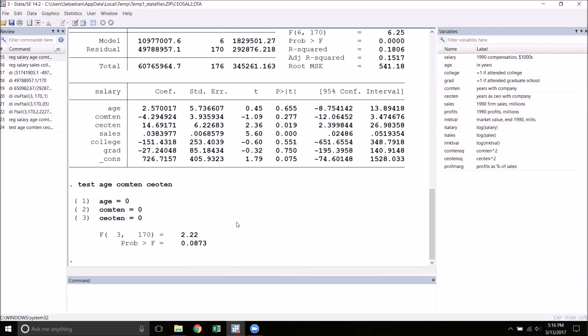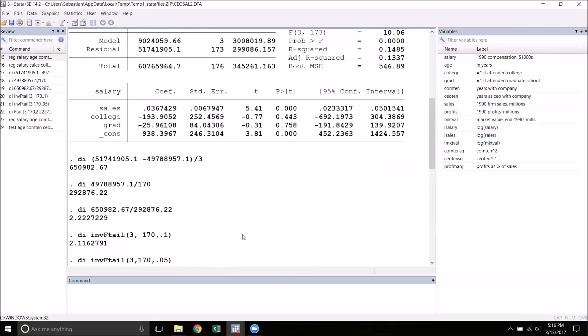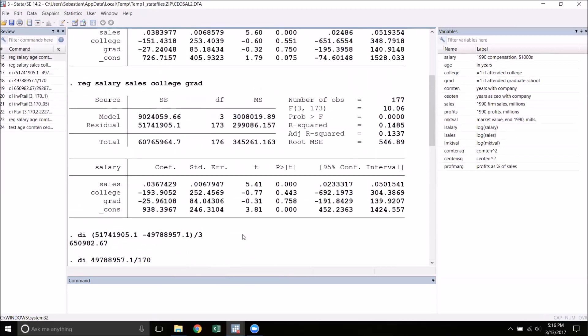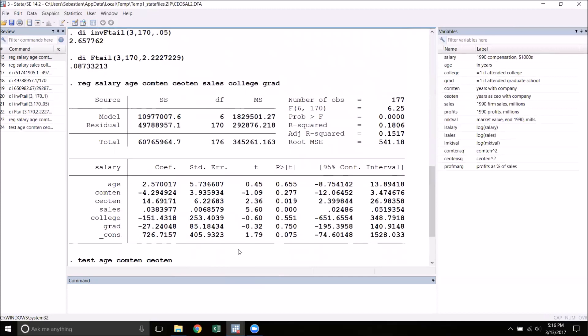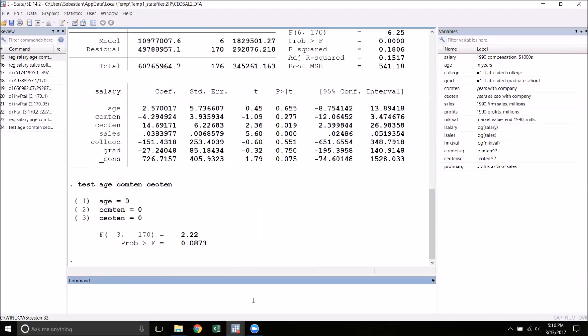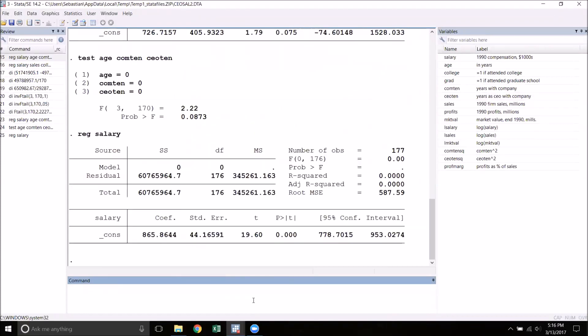The last thing I want to talk about in this video is the F-test for overall significance. This is essentially the strongest F-test that you can do. The null hypothesis in the overall significance test is that all of the explanatory variables have coefficients of zero. The restricted model in this test is simply regress salary with no explanatory variables, just a constant. What we get is a regression with an R-squared of zero because there are no explanatory variables.